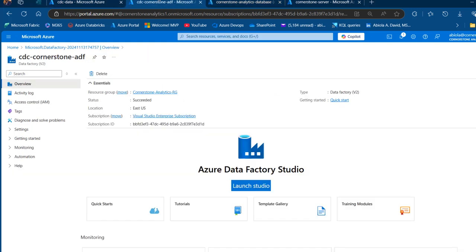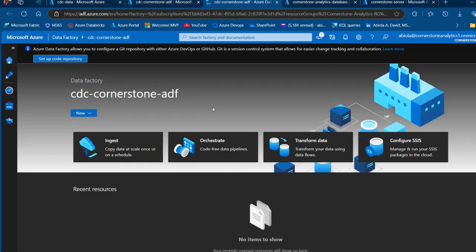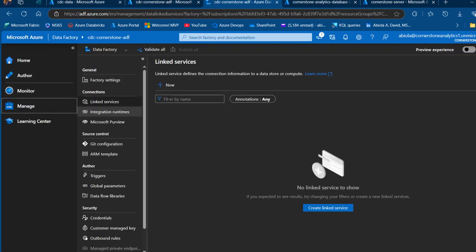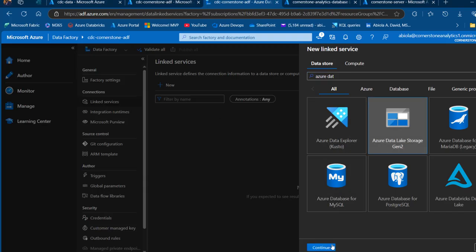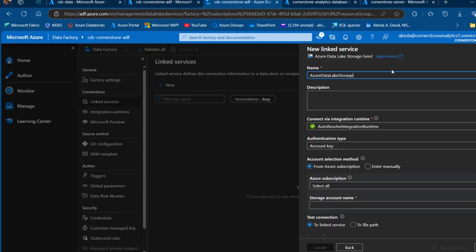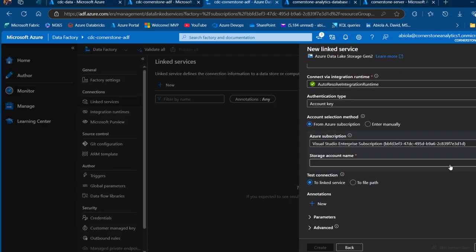Now I'm going to launch Azure Data Factory and create our linked services to the source and the destination, and create datasets. In ADF Studio, I'll click Manage and then New Linked Service, pointing to Azure Data Lake Storage Gen2. I'll keep the name 'Azure Data Lake Storage', point it to my Visual Studio Enterprise subscription, choose the newly created CDC Cornerstone storage account, and click Test Connection — which gives us a successful connection.